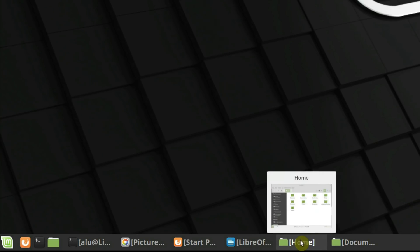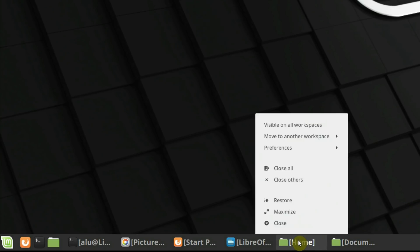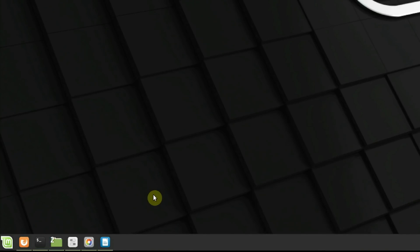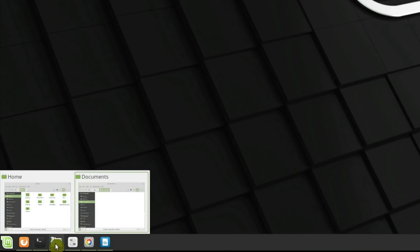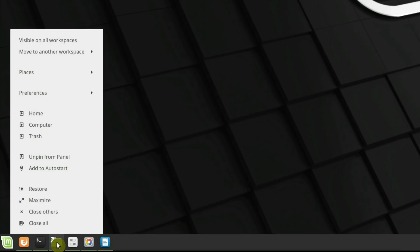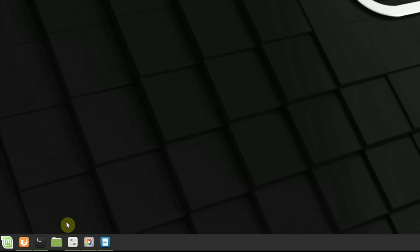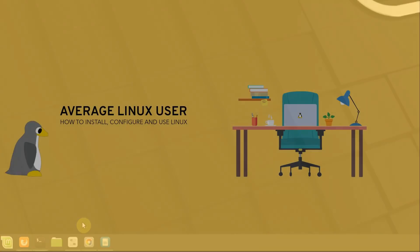This is the default Linux Mint taskbar and this is the icons-only Windows taskbar. In this video, you will find out how to install and configure such a Windows taskbar.